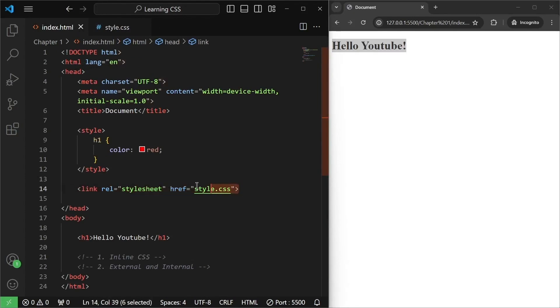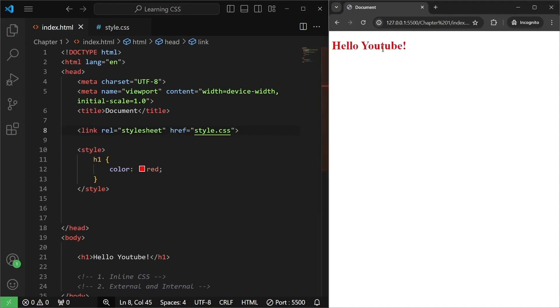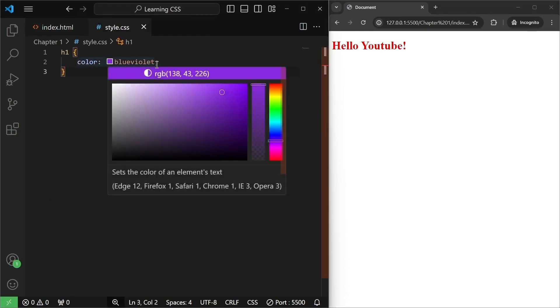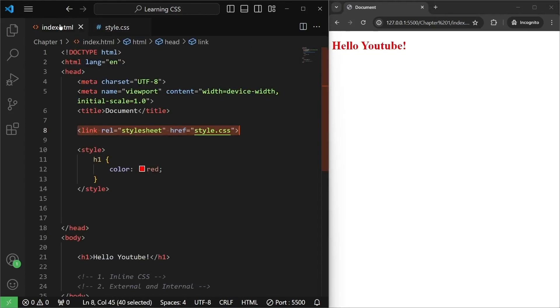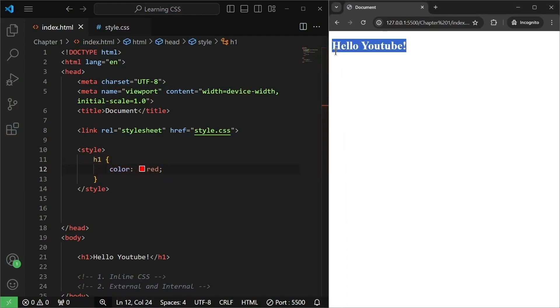Now, let us say I will cut this out and I will paste this just above this internal CSS. I'm going to paste it here. Now, watch as I save this, it is going to change to red. Why? Because first, the browser will read this line. It says an external style is there which says the color should be blue violet. So, the new color for this Hello YouTube will be blue violet. But then, the browser will read the next line that is this internal CSS and it will see that the color has been reassigned to red for this H1. So, it will change the color to red.